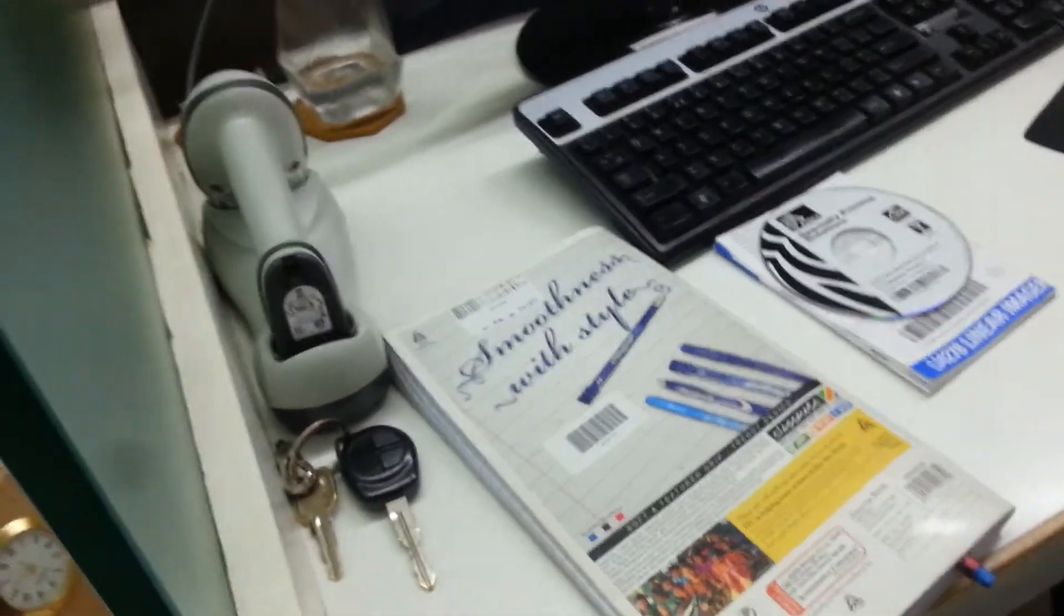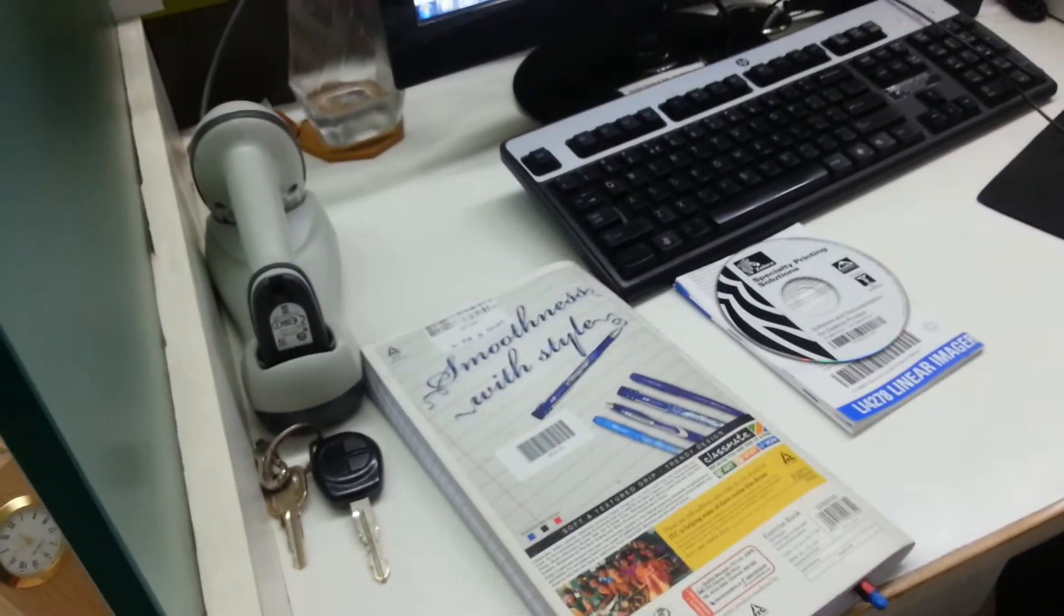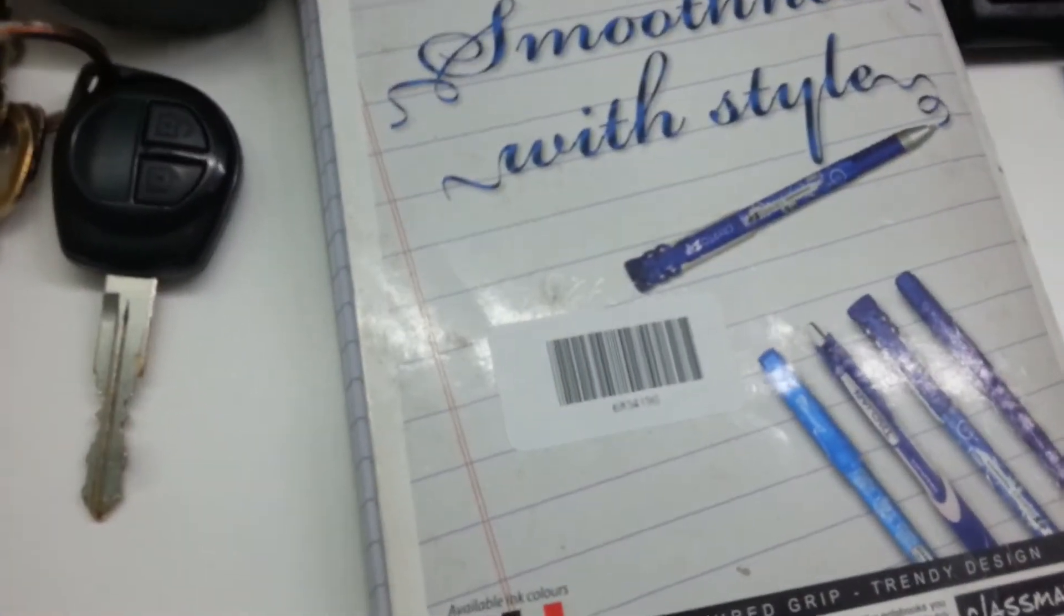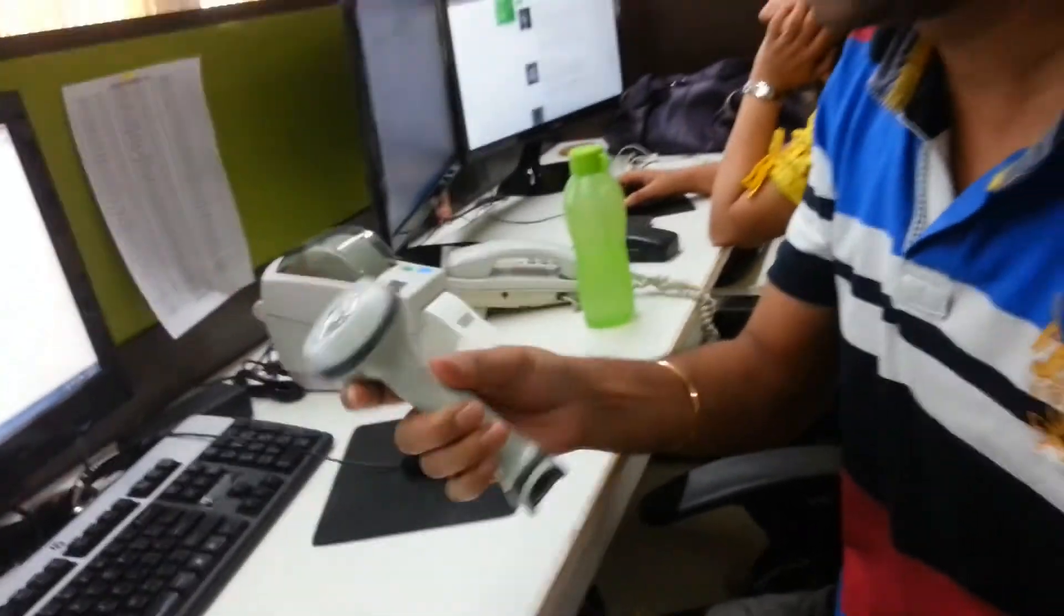The printing part has been done. Now I will show you how to scan this barcode using a Motorola scanner.